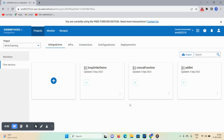Hello friends, welcome back. Today's session we will discuss how to handle errors in webMethods.io integration. In webMethods we will be taking three sequences, and with the help of these we can handle the error in between the flow. So let's see how to handle the error in webMethods.io.